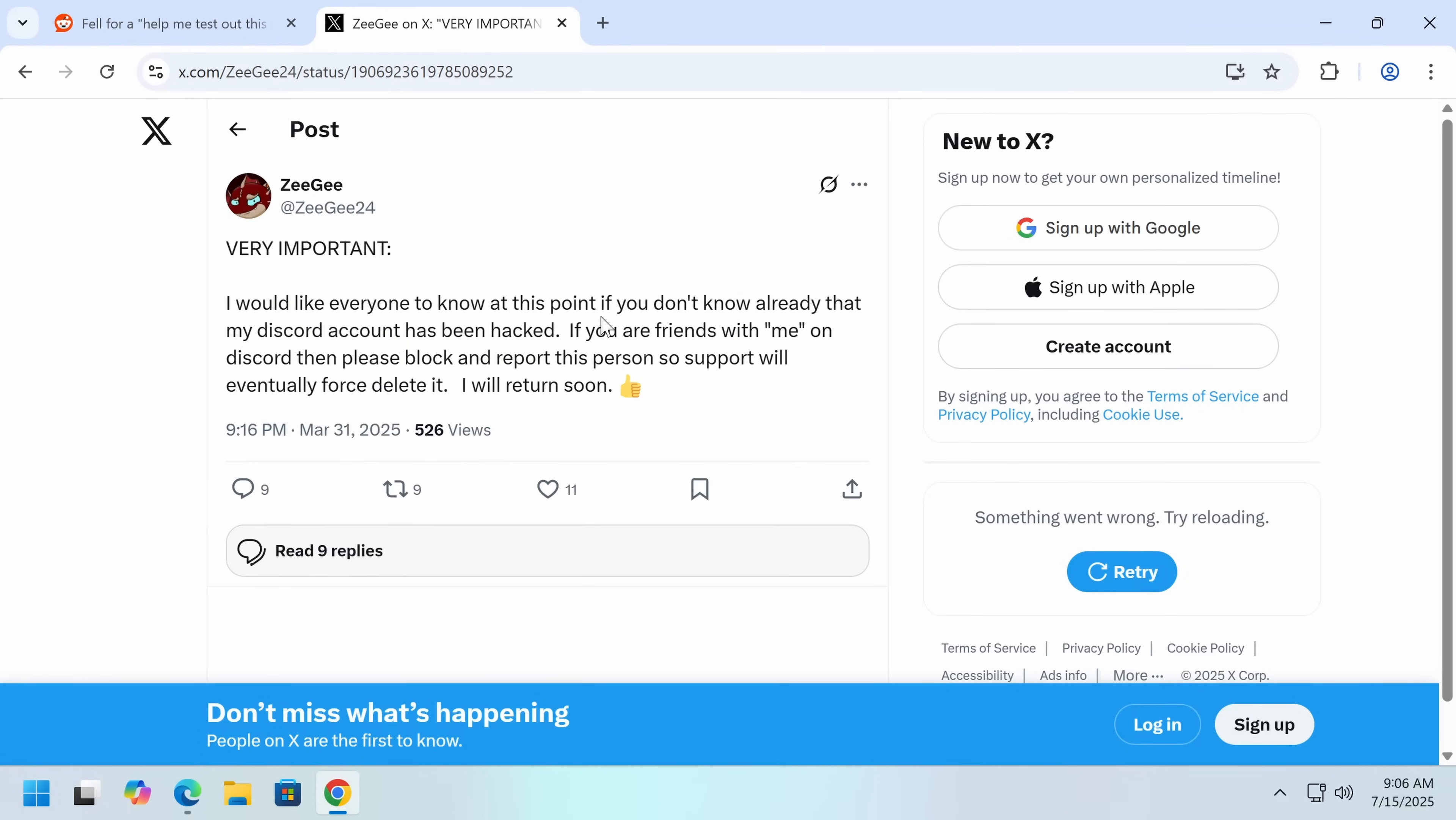I would like everyone to know at this point if you don't know already that my Discord account has been hacked. If you are friends with me on Discord, then please block and report this person so support will eventually false delete it. I will return soon.